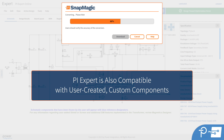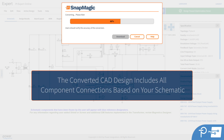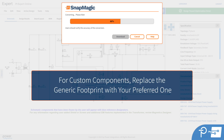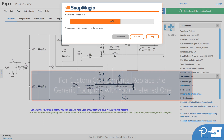PI Expert is also compatible with user-created custom components. The converted CAD design will also include all connections, or nets, between those components based on your schematic. For custom components, you'll see a generic footprint, and you can replace it with your preferred one.